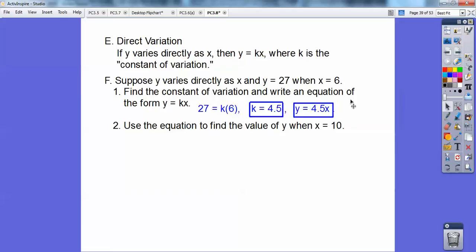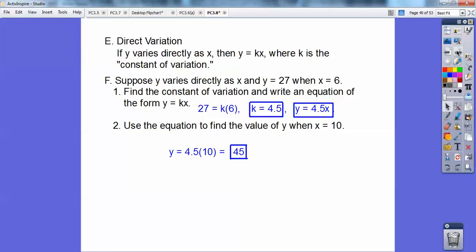Since y equals kx and they told me y varies directly, I plugged in 27 for y and 6 for x: 27 equals k times 6. Divide both sides by 6, you get k equals 4.5 — that's my constant of variation. My equation is y equals 4.5x. Now using that equation with x equals 10: 4.5 times 10, you get 45.